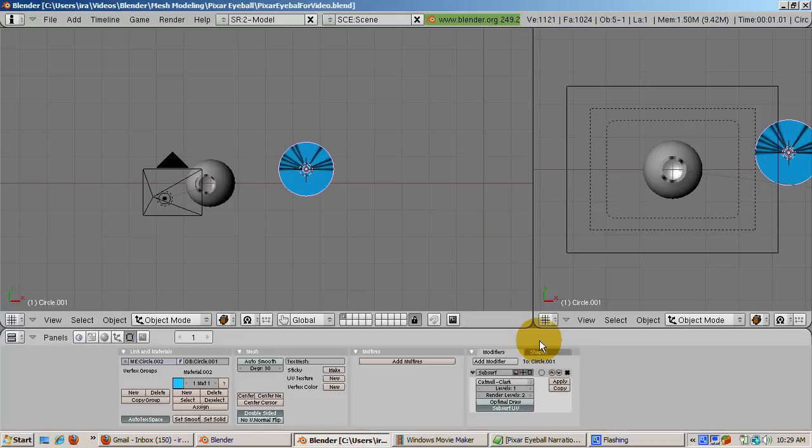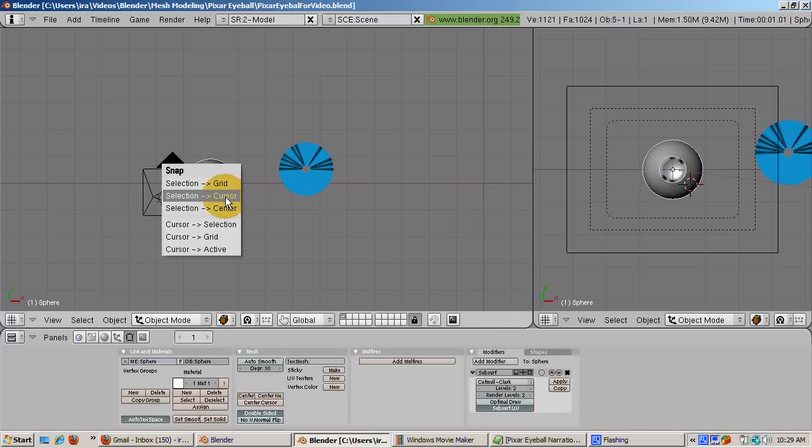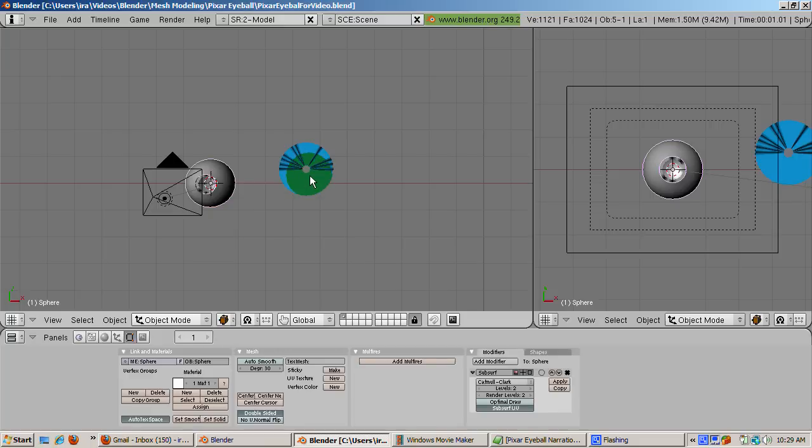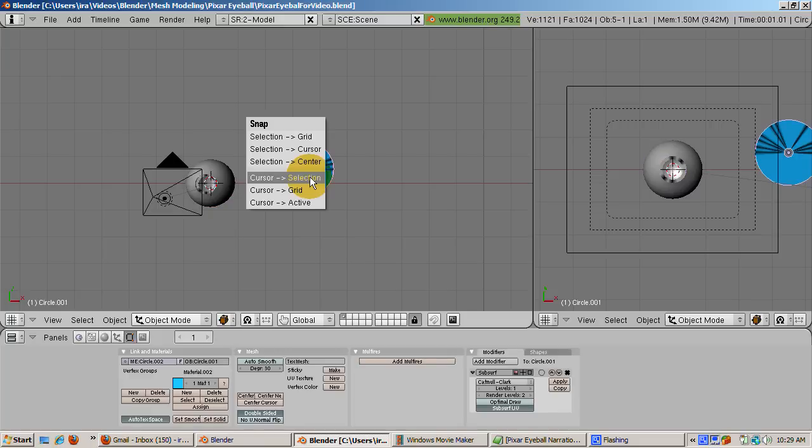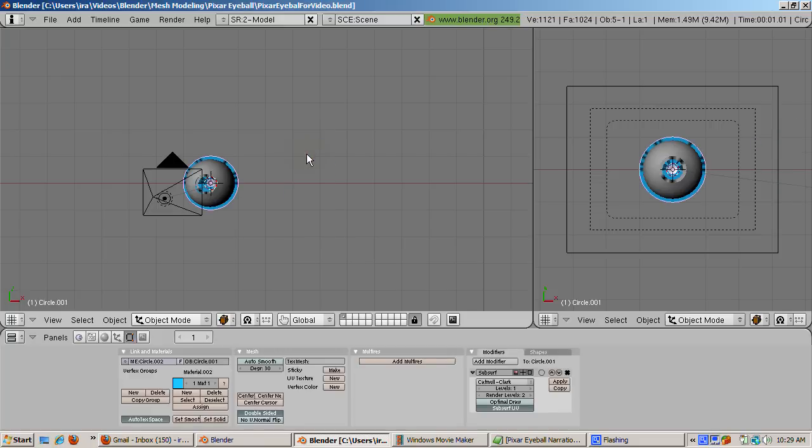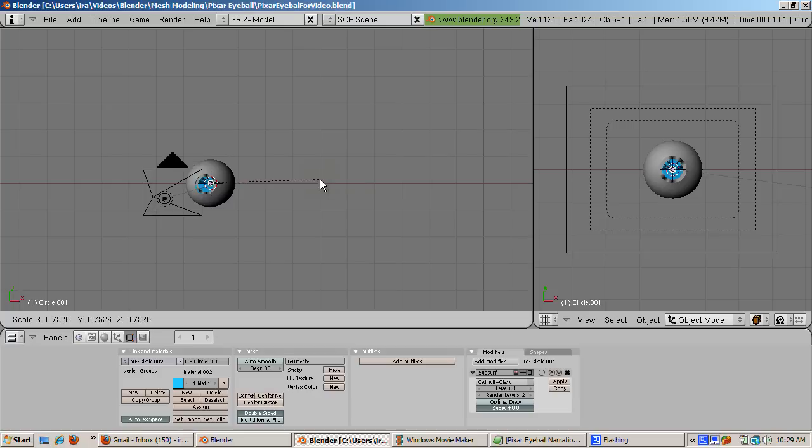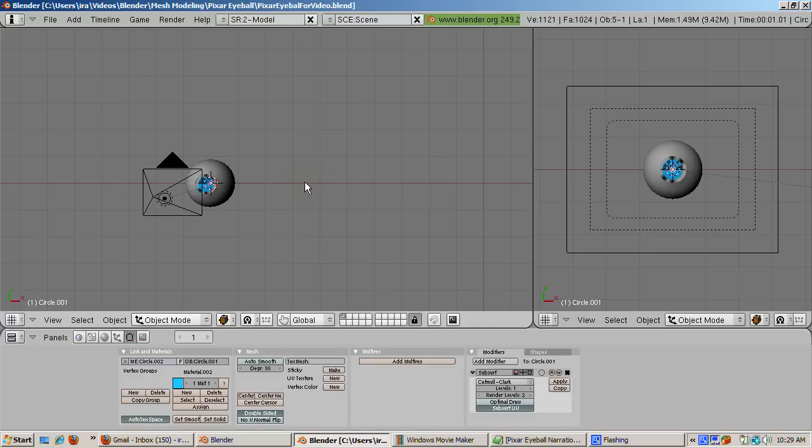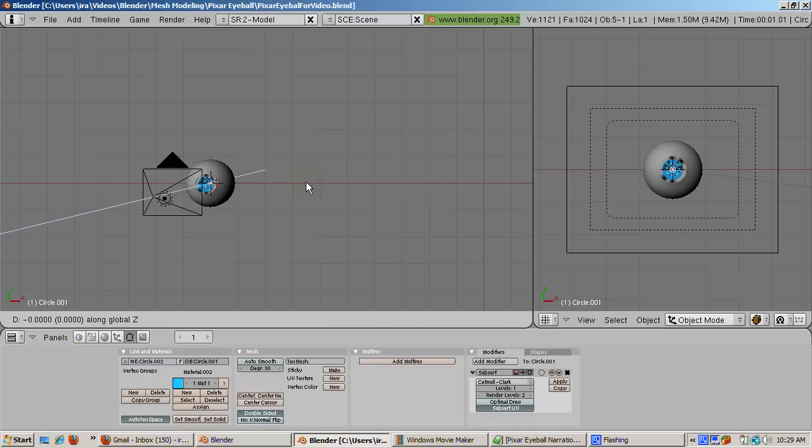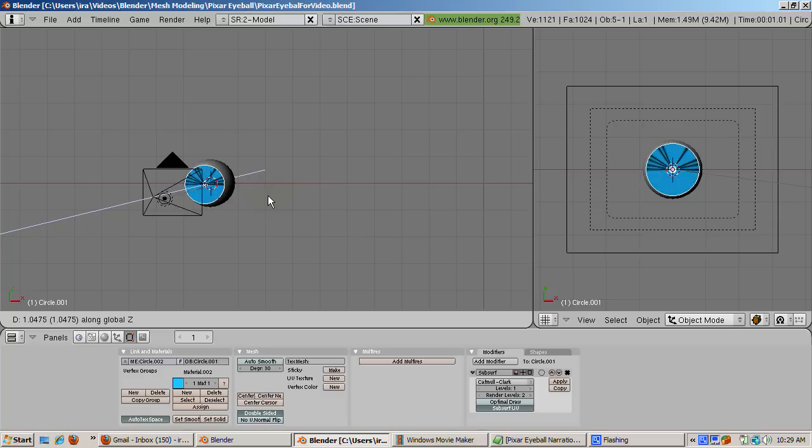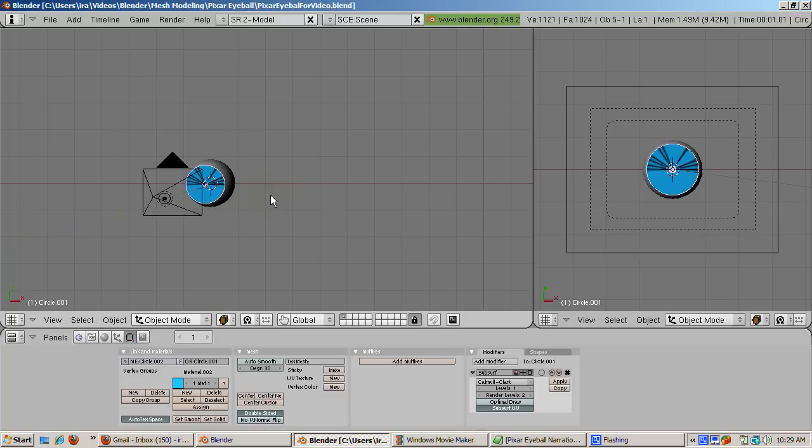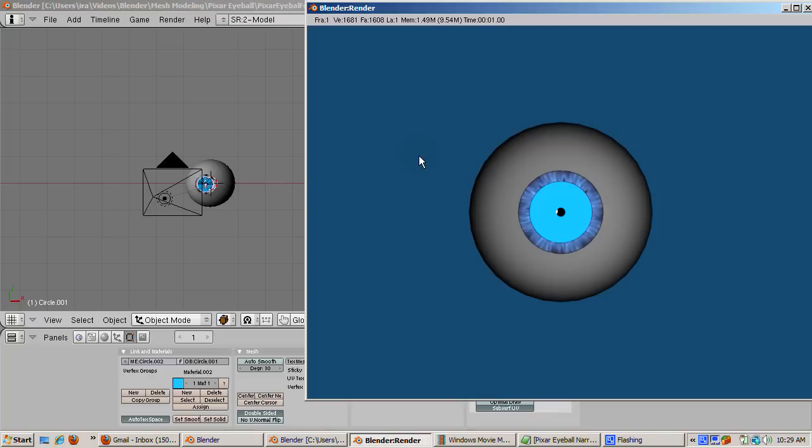Again, to position the pupil correctly, select the eyeball, press Shift-S, choose Cursor to Selection, select the pupil, press Shift-S, choose Selection to Cursor. Scale the pupil down until you see it from the inside of the eyeball. Press the G key, then the Z key, and move the pupil up until it encloses the rest of the hole.